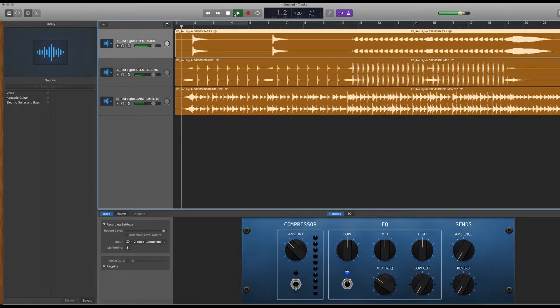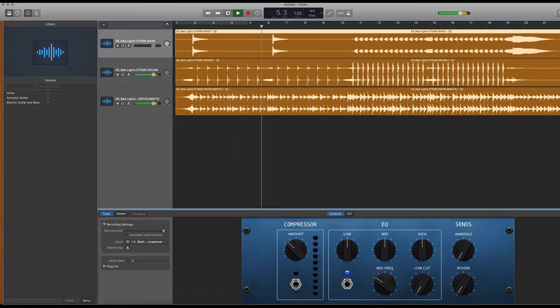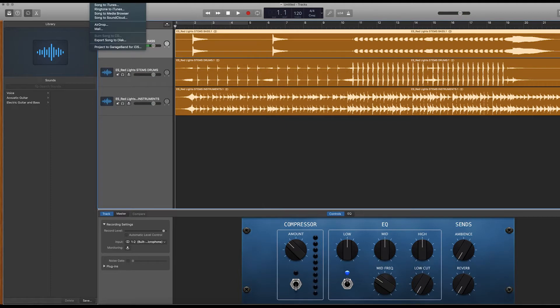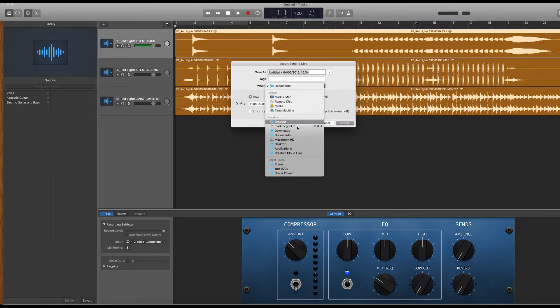Now you're going to hear it again. Turn off your metronome. That's exactly, that's all we want. Share, export song to disc, wherever you want to stick it. Stick it on the desktop.